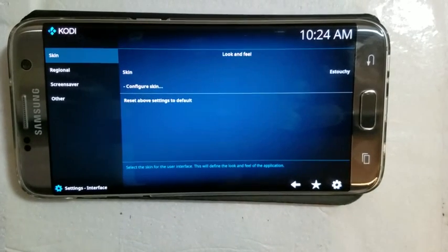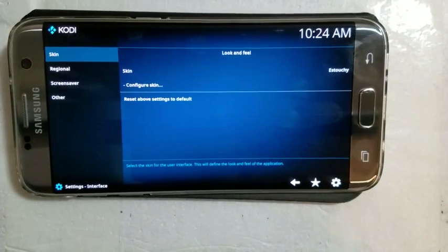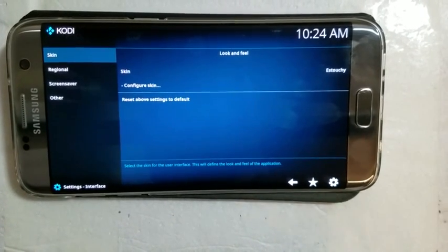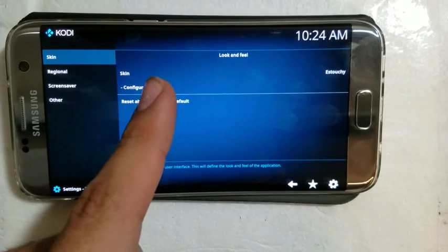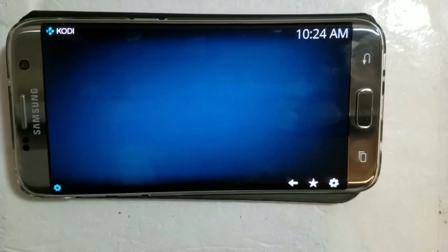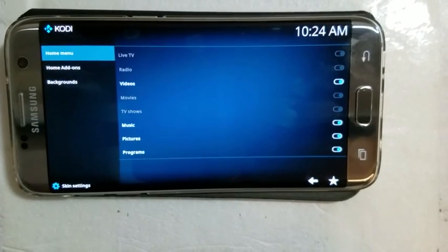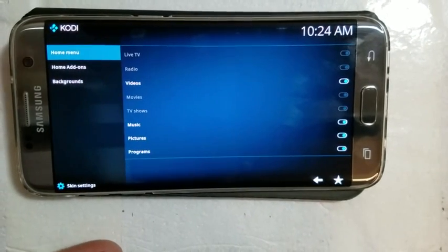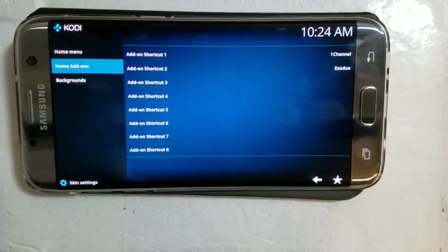Okay, now to add the sources to your home screen, before you exit out of there you want to go to configure skin. And then on the left-hand side you see home add-ons, click it.